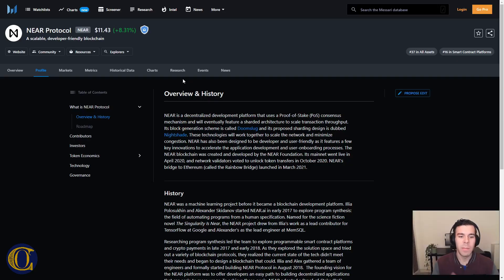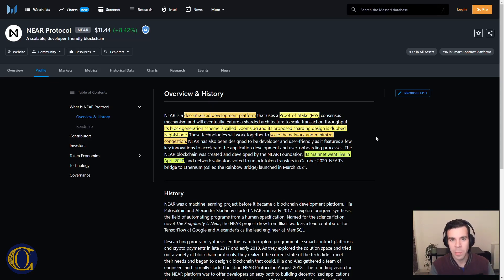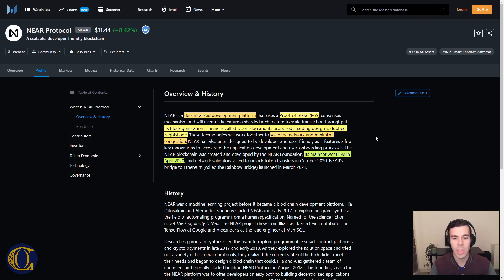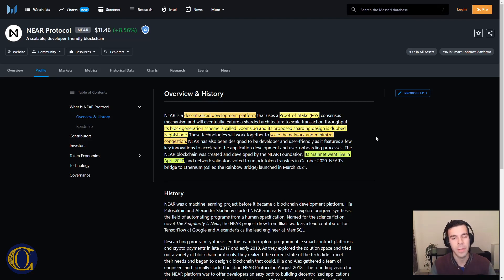Just to give you a bit of background on what NEAR is: NEAR is a decentralized development platform that uses proof-of-stake with a very interesting way of generating blocks on the blockchain, and uses sharding, which we're going to take a look at in one second. NEAR is also fairly recent — the mainnet went live in April 2020, so about a year and a half ago.